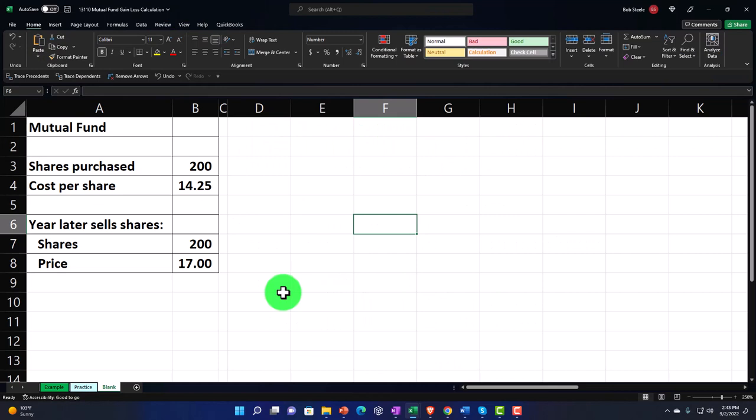Here we are in our Excel worksheet. If you don't have access to it, that's okay because we'll basically build this from a blank sheet. But if you do have access, there are three tabs down below: Example, Practice, and Blank.